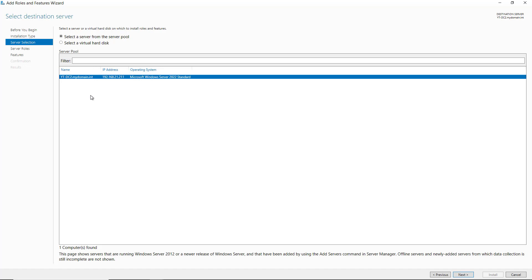You also want to have a static IP address, because if you don't, it's possible the IP address might change in the future if it's received dynamically. And if that IP address changes, then the other domain controller may not be able to find it.